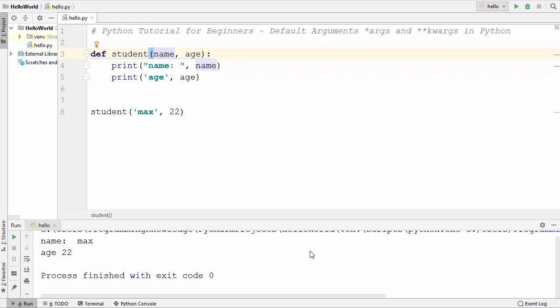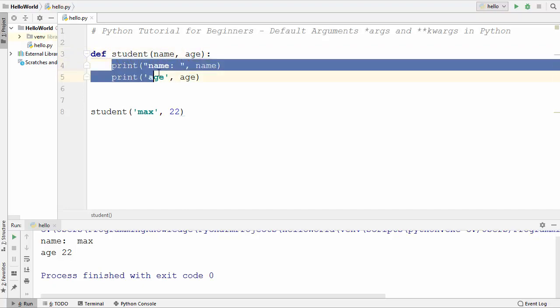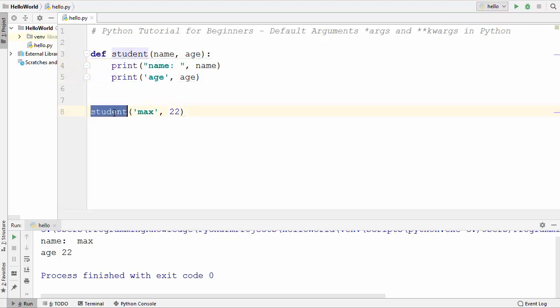Welcome to the next video on Python tutorial for beginners. In the last video we saw how to declare and use functions in Python. In this video we will discuss some more properties related to functions. To start with, I have a function called 'student' which takes two arguments — name and age — and inside the function we simply print the value of name and age using the print function.